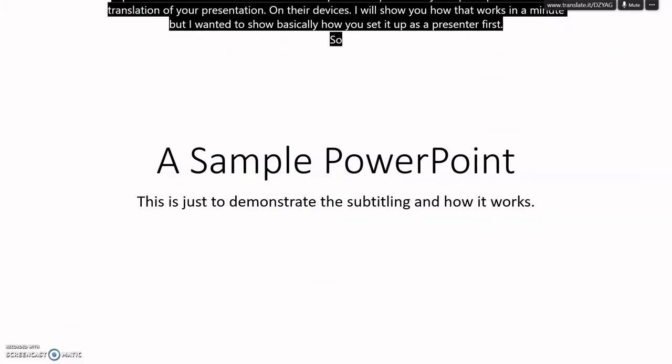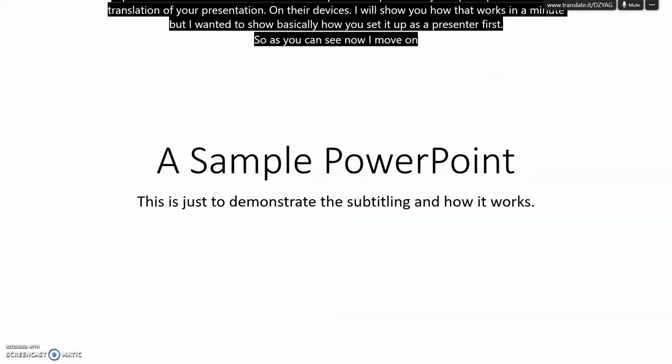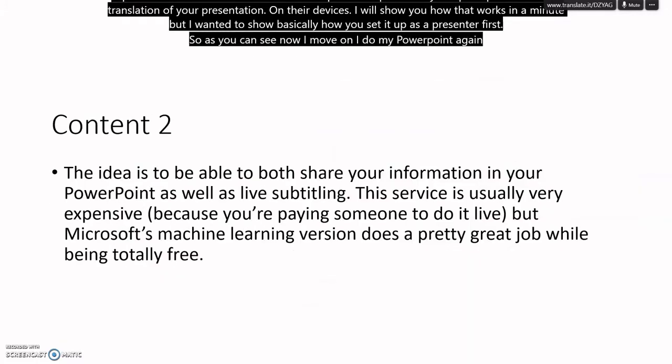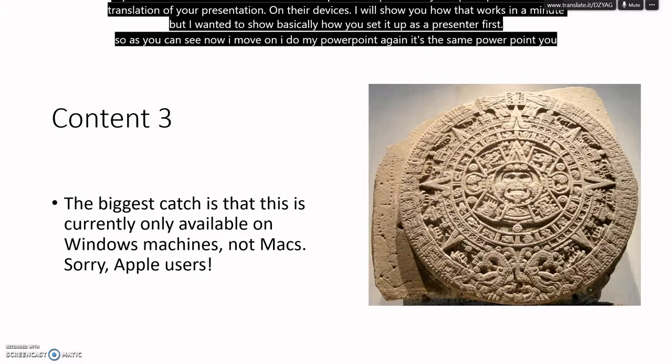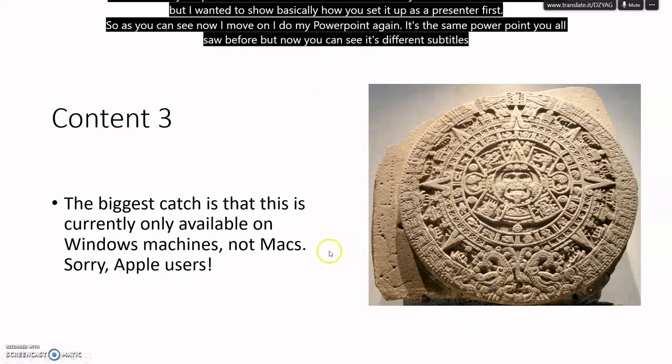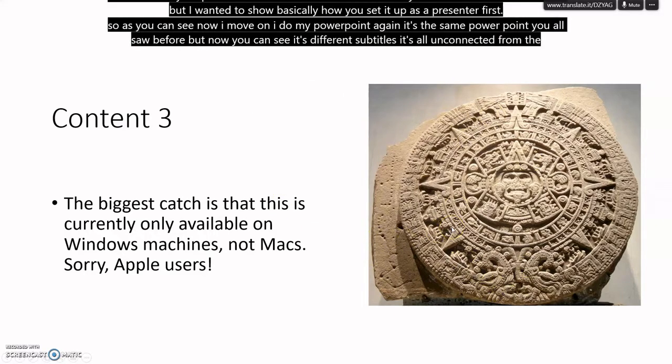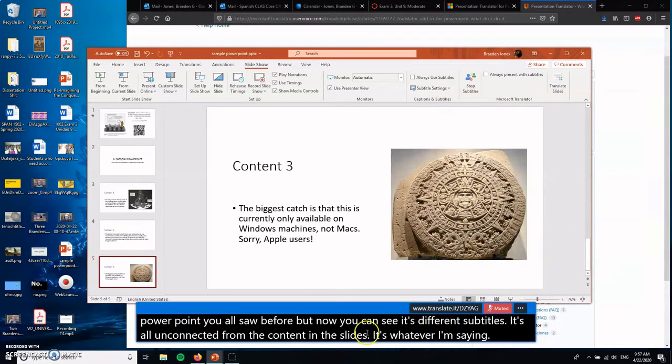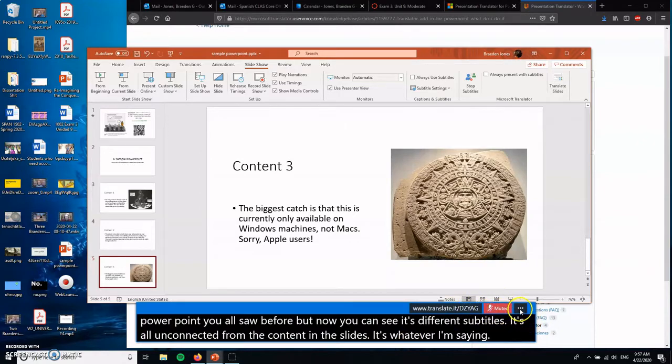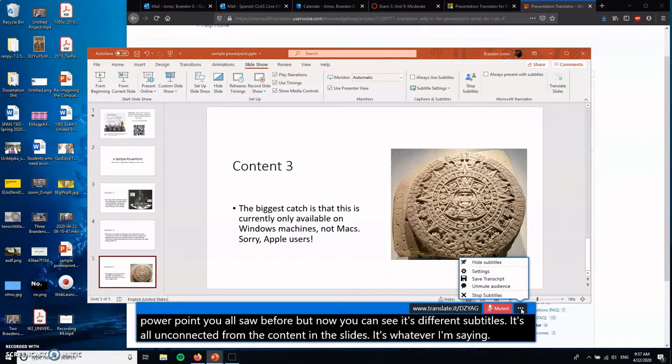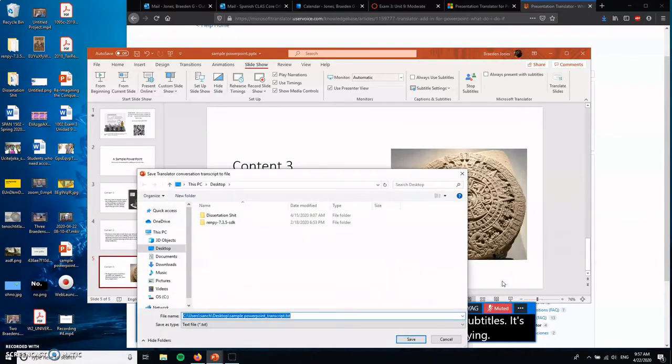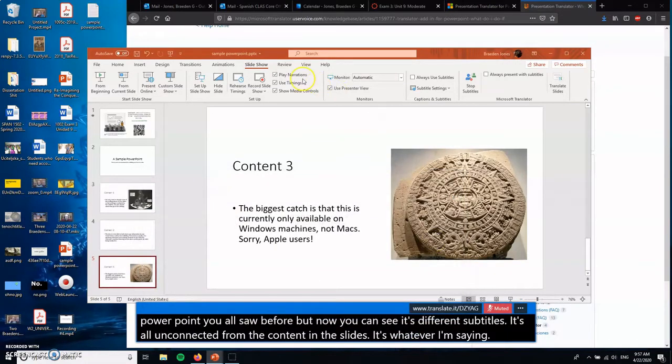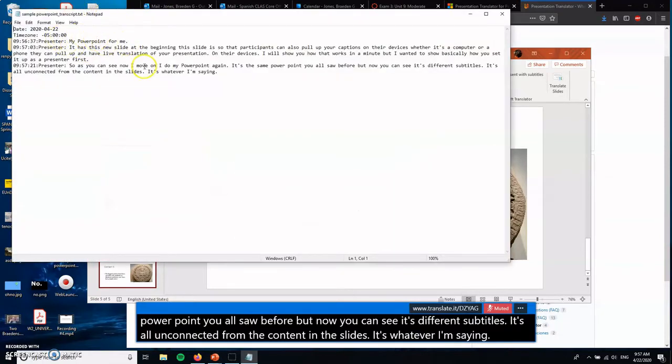But I wanted to show basically how you set it up as a presenter first. So as you can see, now I move on. I do my PowerPoint again. It's the same PowerPoint you all saw before. But now you can see it's different subtitles. It's all unconnected from the content in the slides. It's whatever I'm saying. So that's how I set it up. As you can see, it's still going down here. It's got me muted. But the important thing is when I stop it, I can also save a transcript. It will save it as a dot text file. I'll save it here to my computer. And now you can see, here are my subtitles from everything that I said before.